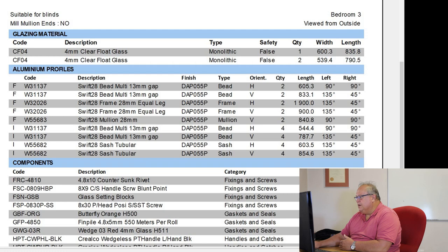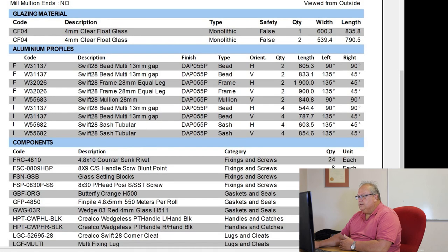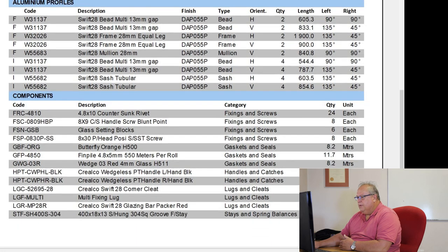Then I have my two mullion sash, four pieces, 603.5 and four pieces, 854.6. Again, I can see if they're vertical or they're horizontally orientated. So those are my aluminum profiles.